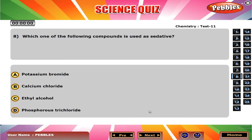Which one of the following compounds is used as a sedative? A. Potassium bromide.